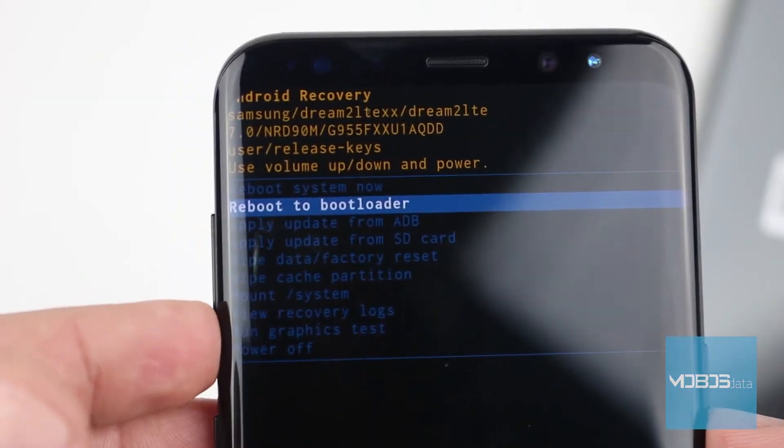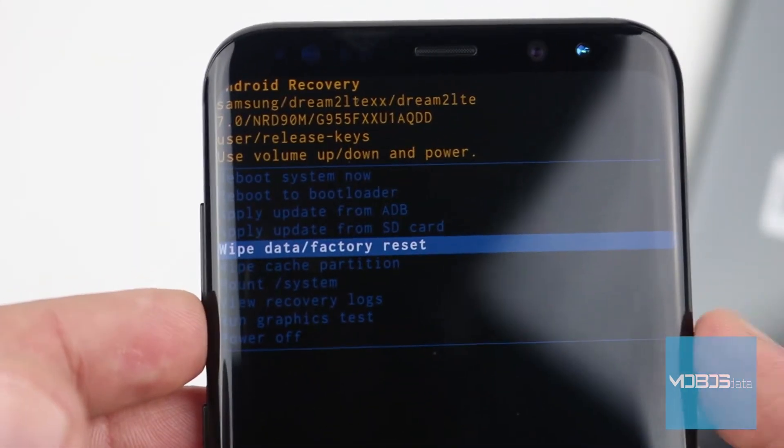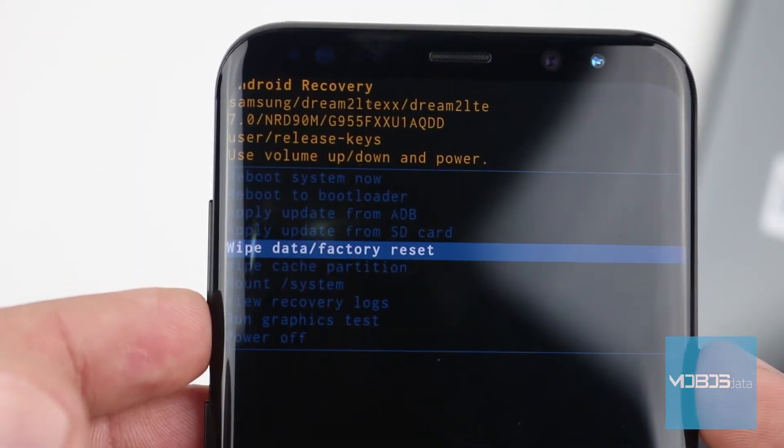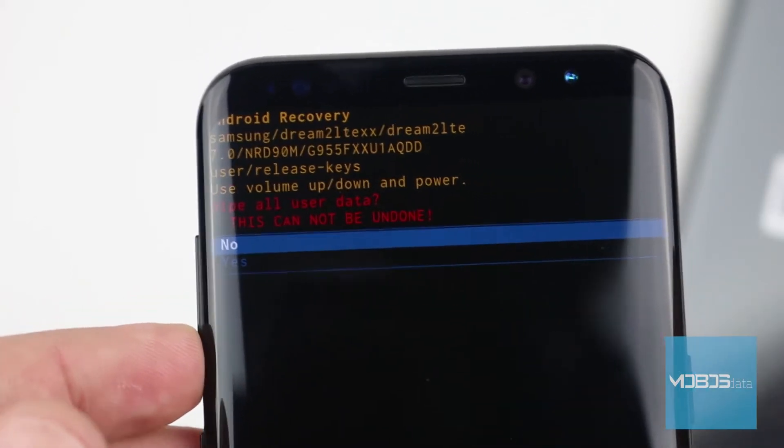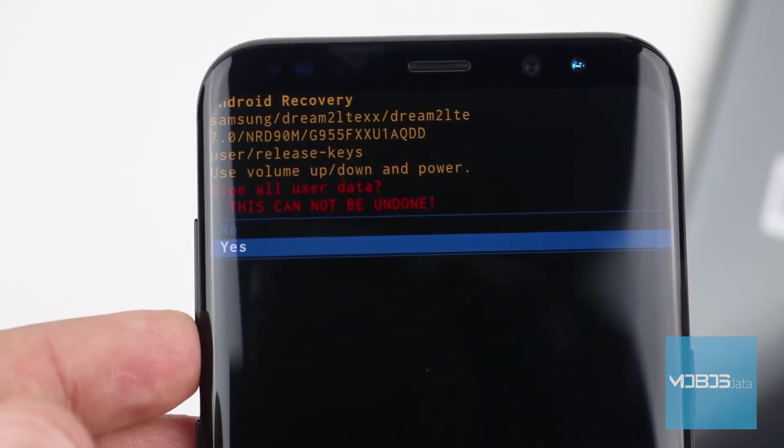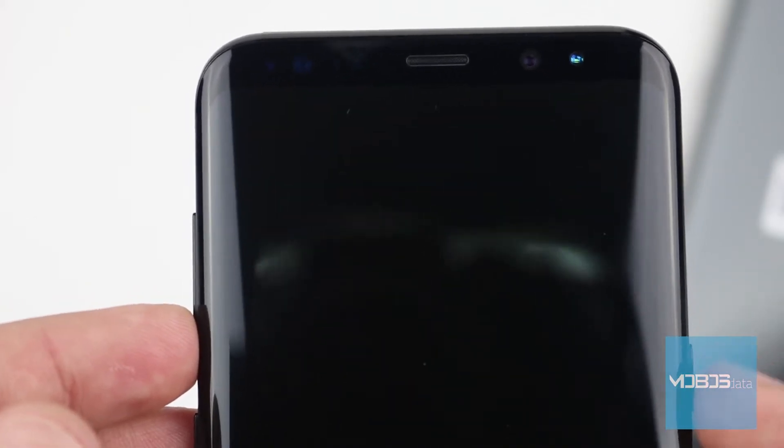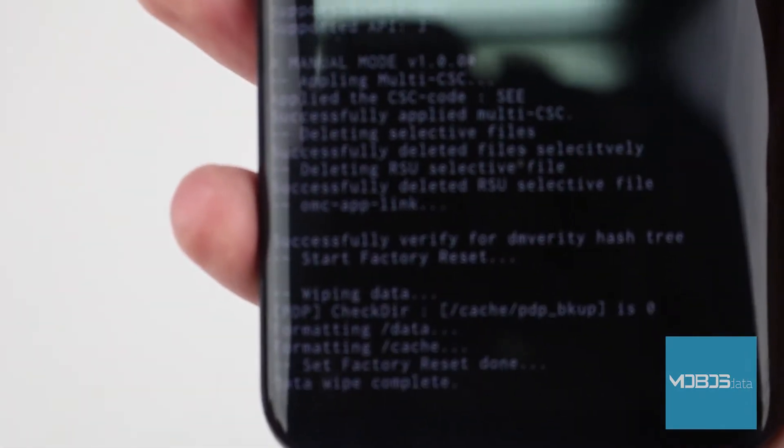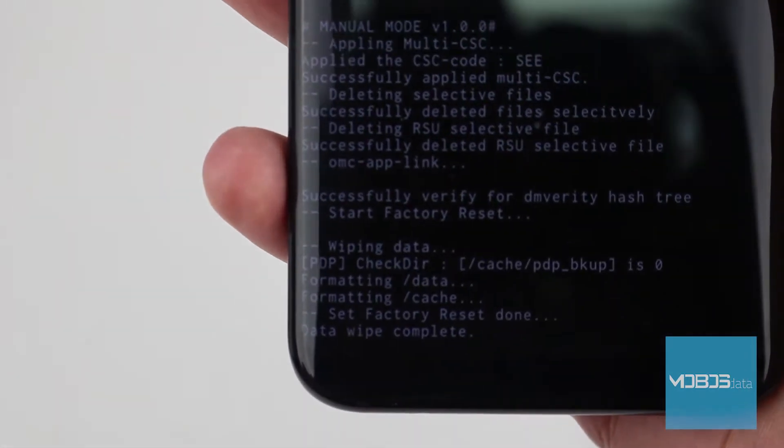Select wipe data slash factory reset option and confirm it with power button. After that select reboot system now option.